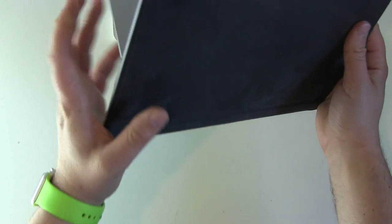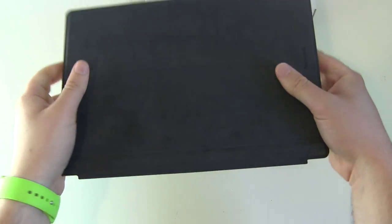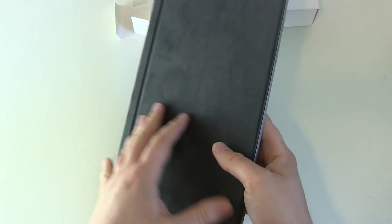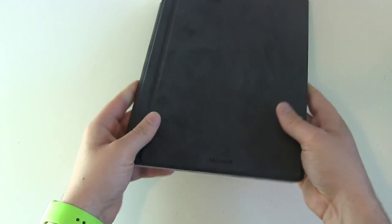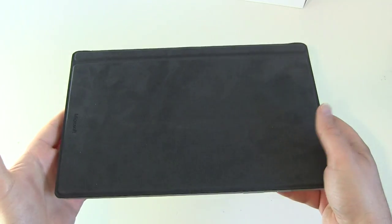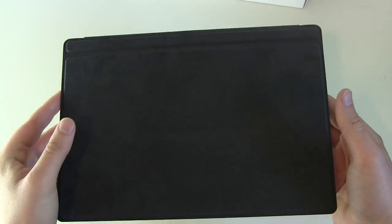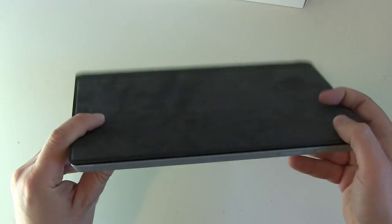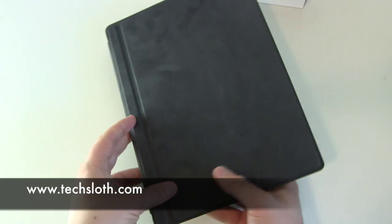So first impression. Yes. Pricey, but first nice impression. This is, I guess, a nice combination and about the weight. It's okay. Yes, it's a little bit heavier than without the type case, but this is something I would still be able to carry around all day long.